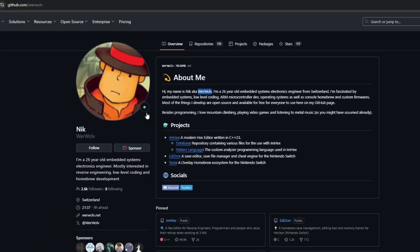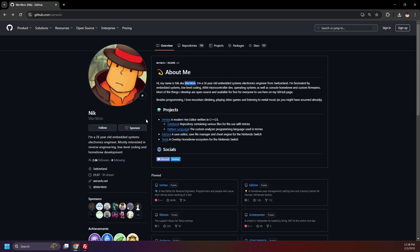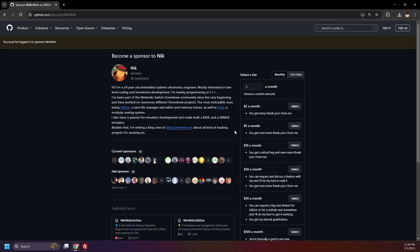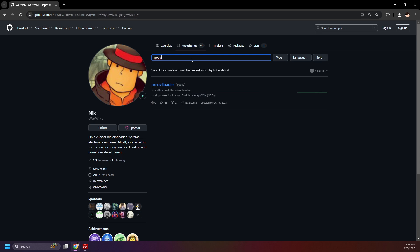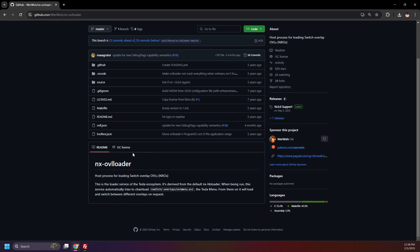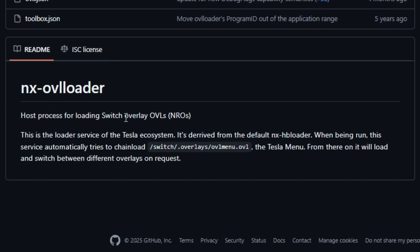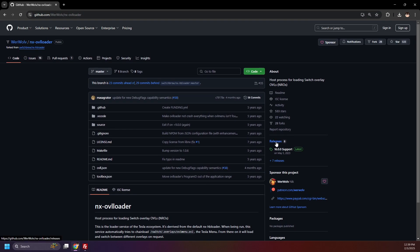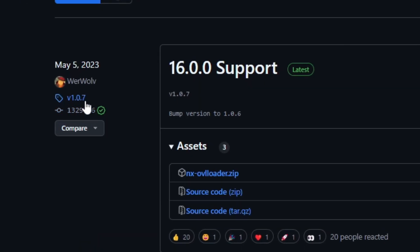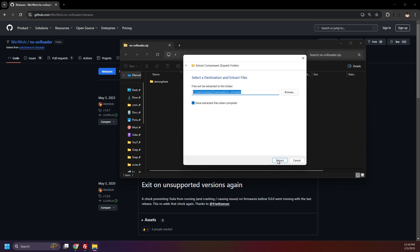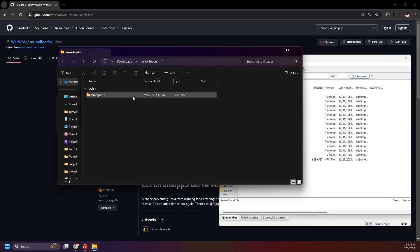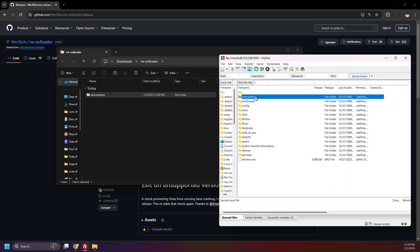I like the Professor Layton pic. Everything we'll be downloading in this video was released by Werewolf. If you think Tesla Menu is awesome and you'd like to support Werewolf, you can do so here on GitHub — click on Sponsor. The first thing we'll be downloading is NX-OVL Loader. Click Repositories and search up NX-OVL. As the GitHub says, NX-OVL Loader is a host process for loading Switch Overlay OVLs, NROs. Click on Releases. At the time of recording, the latest release is version 1.0.7 — if it's at a higher version when you're downloading this, that's okay, go with the latest. Click NX-OVL Loader.zip to download it, open it and extract it. Now drag the Atmosphere folder from NX-OVL Loader to the root of your SD card, and it should merge with the already existing Atmosphere folder.